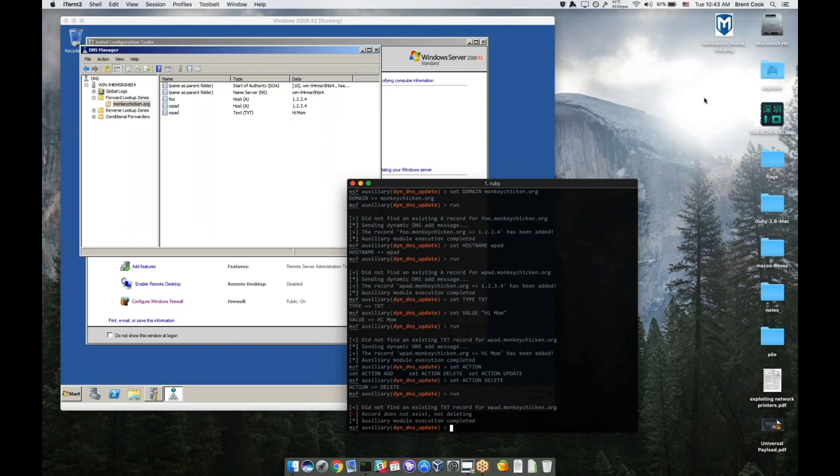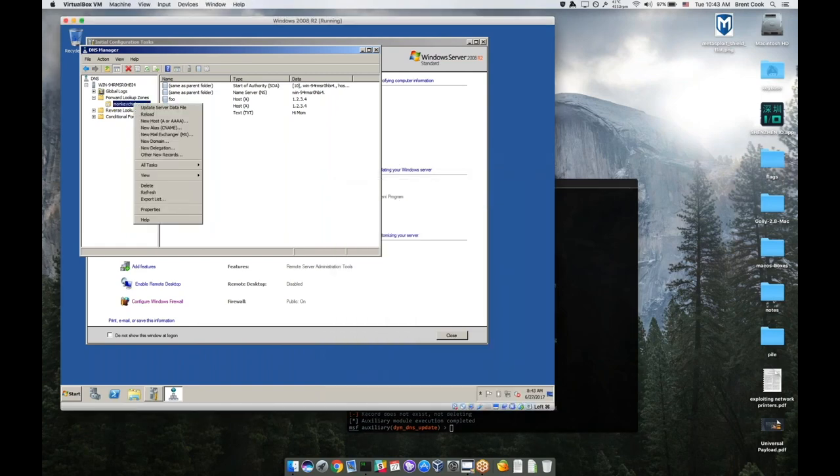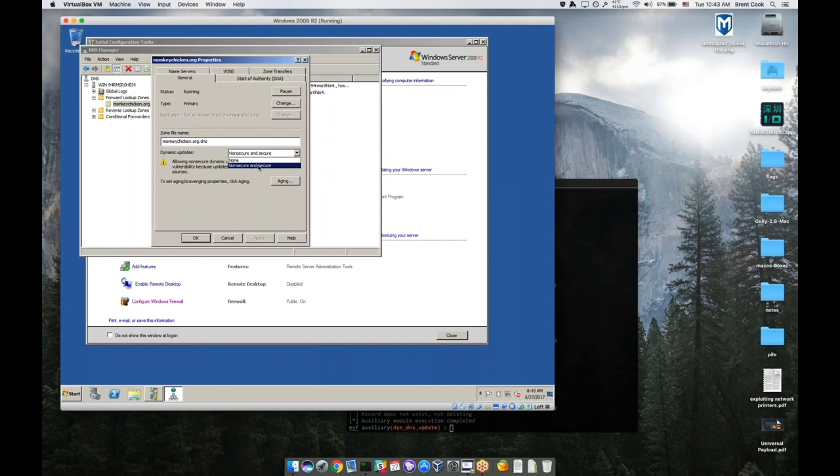I wonder how does the DNS manager allow anybody else to blindly change the entries? It's actually a setting on the domain itself. I forget where it's at, but when you create the domain, it actually asks you if you'd like to allow anyone to update it. Here it is, dynamic updates.